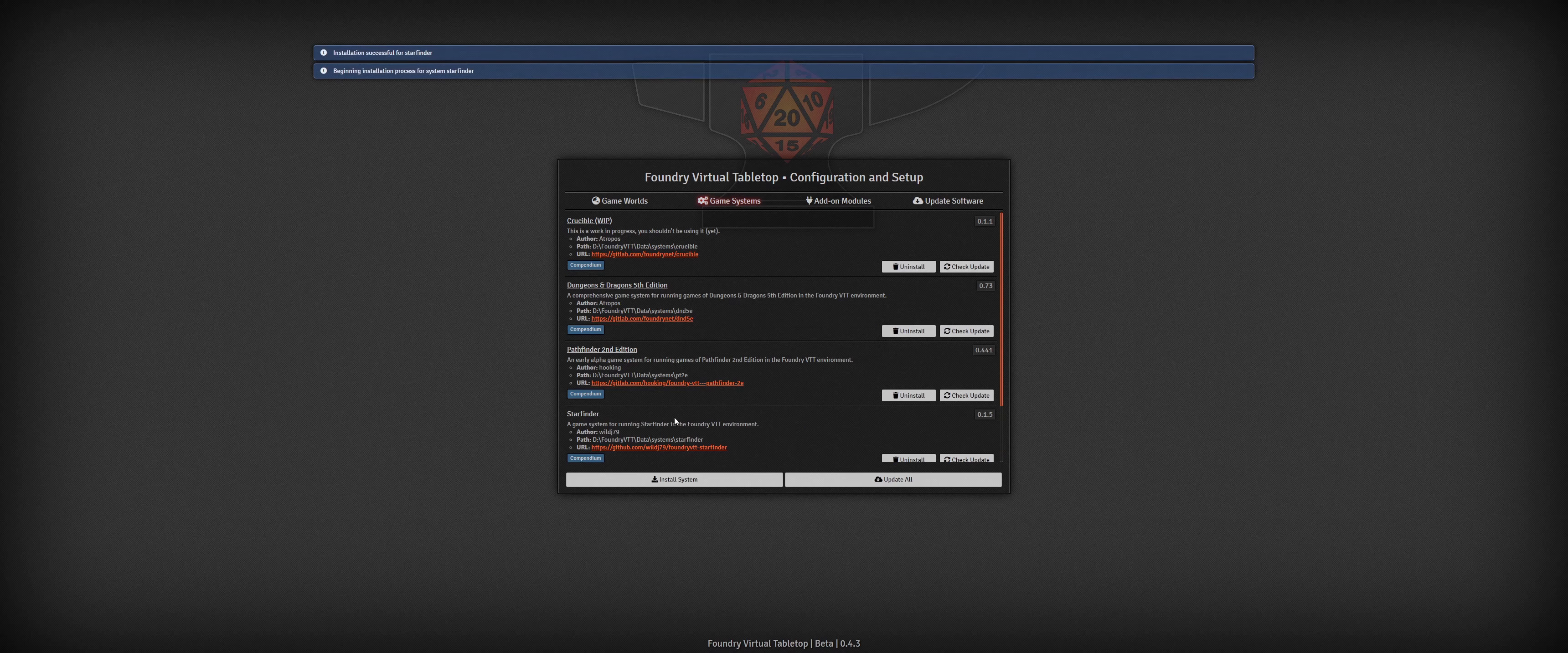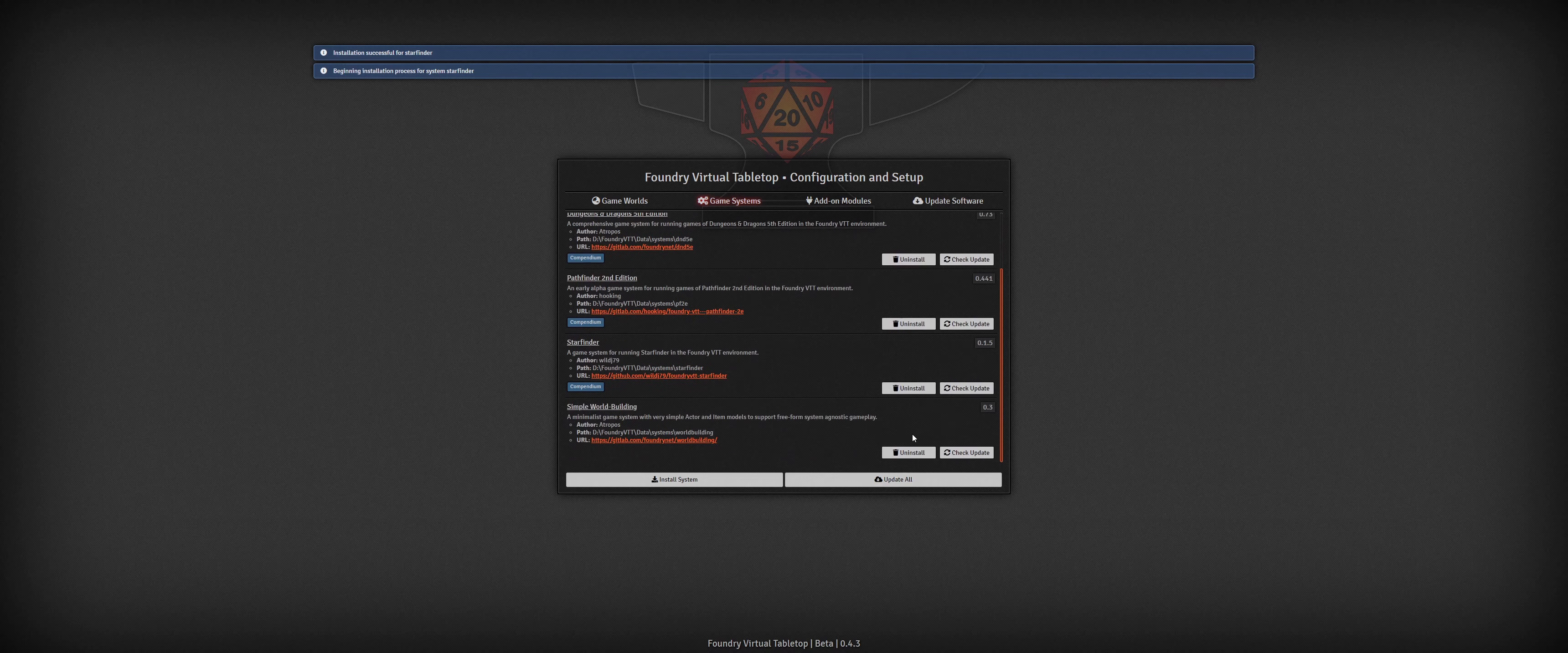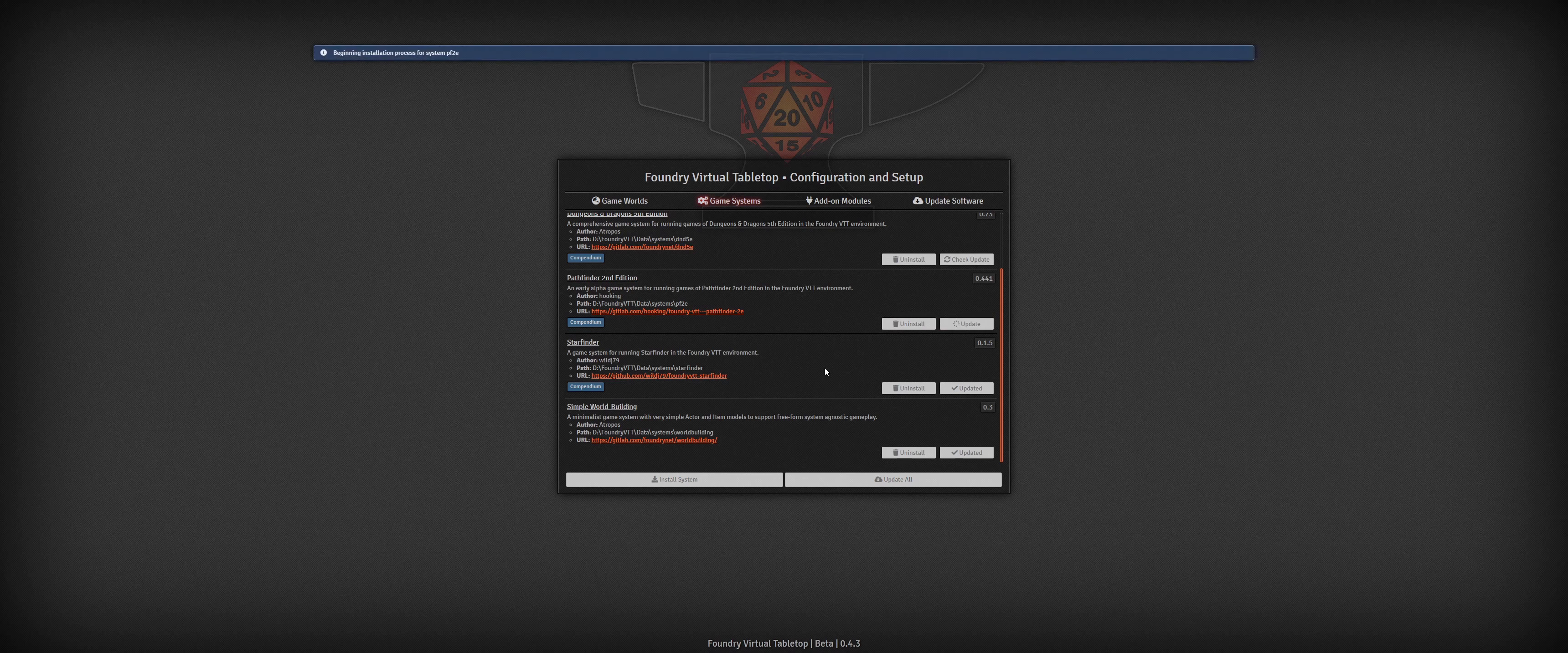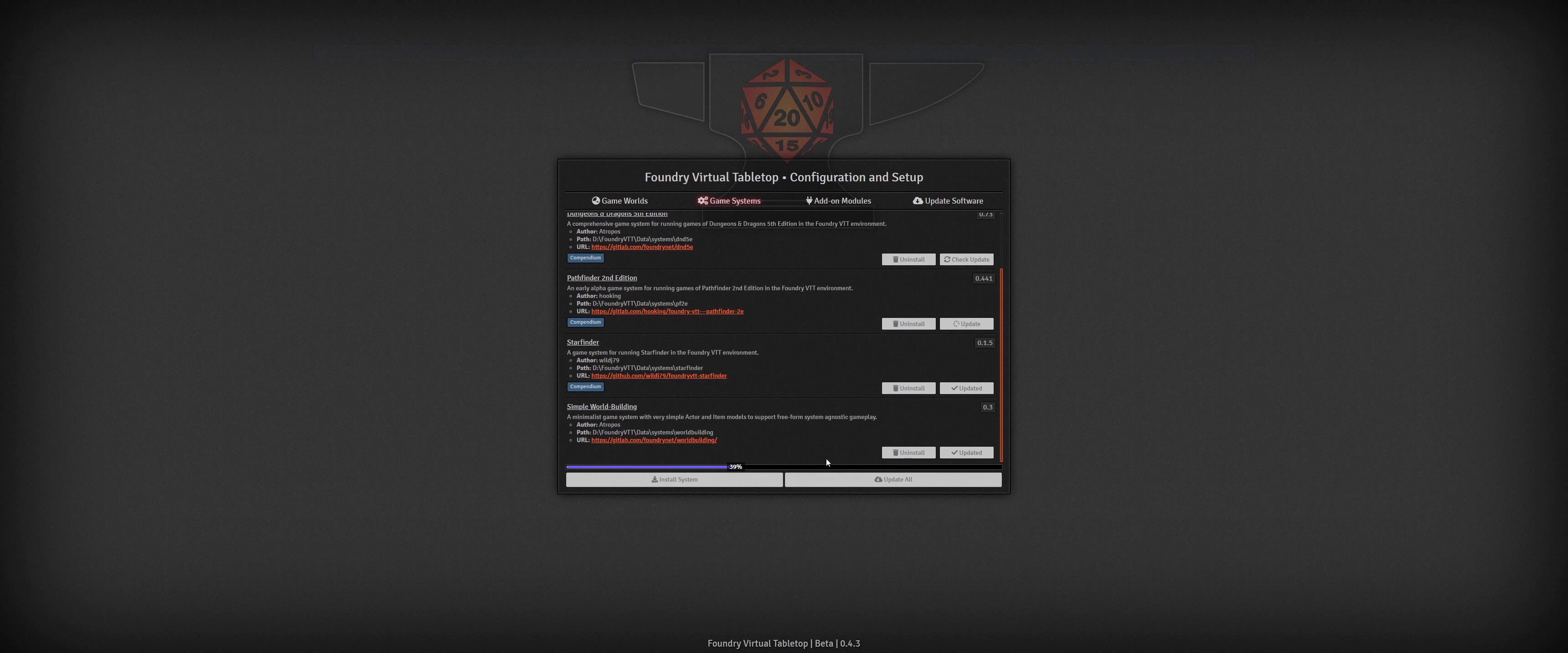First up, the application has a new configuration and setup menu which allows you to manage your worlds, systems, and modules from a centralized interface when you start the application. Add-on content can be easily installed with a single click by providing an installation link for a system or a module.